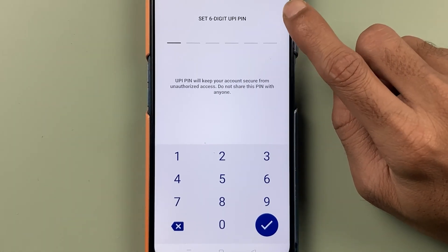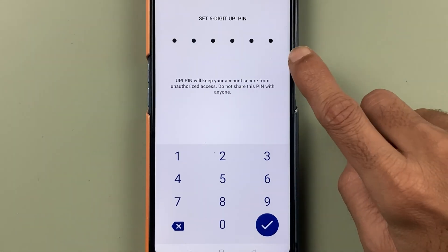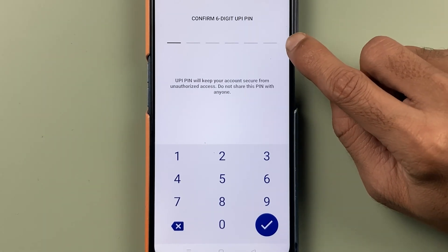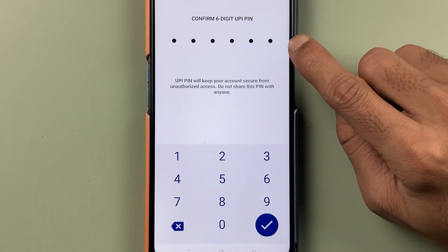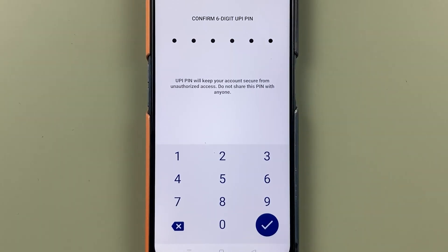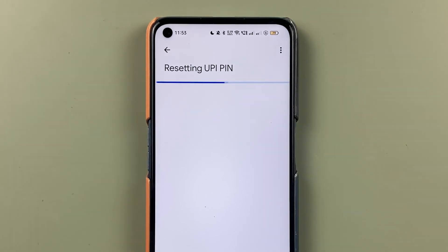On the next page, you need to enter a new six-digit UPI PIN and select the tick mark option. You will be asked to enter the new PIN once again to confirm — enter it and select the tick mark option. You can see it is now resetting the UPI PIN, and once done you will get a confirmation message.